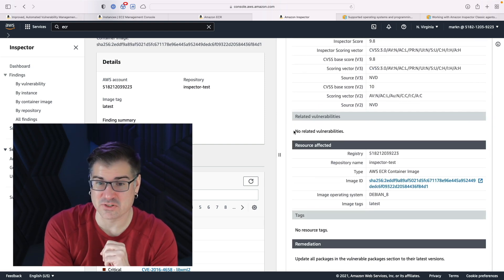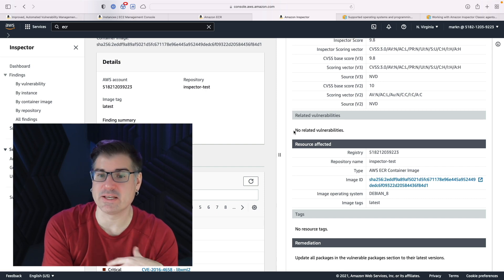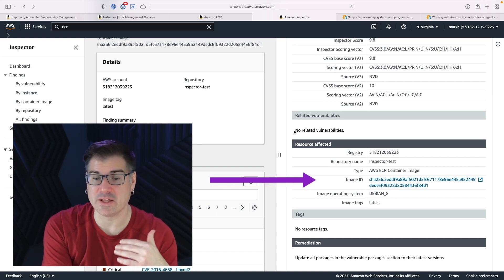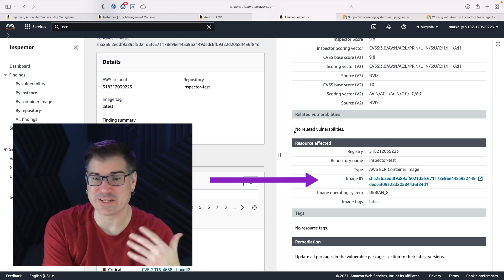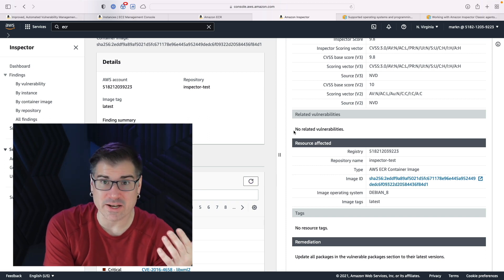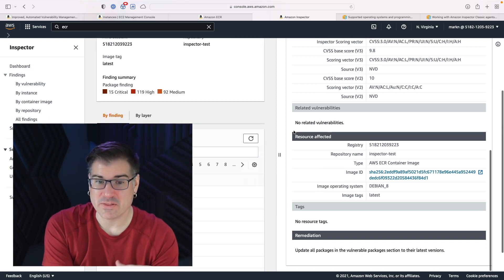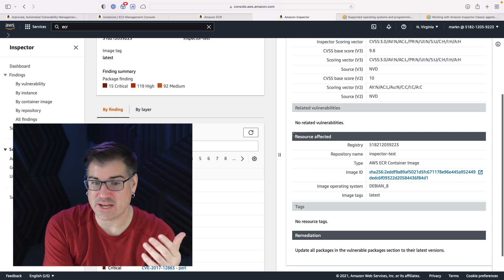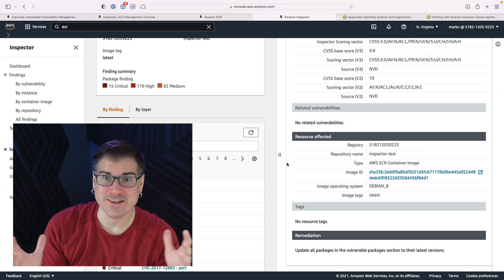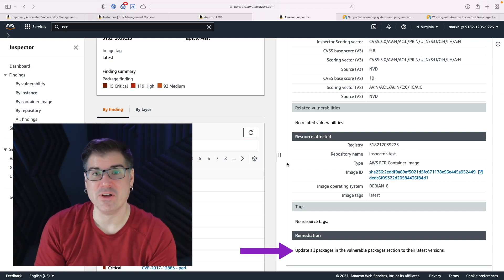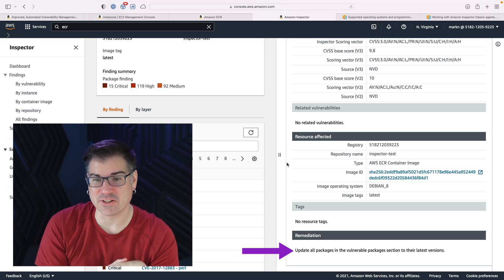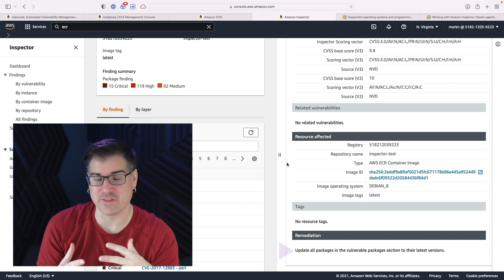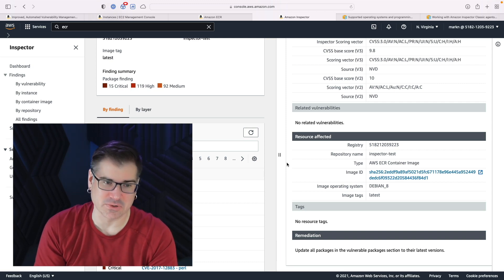It tells us the resource. In this case, it's our container image. And so we can click through and see that image. We have the ARN for that image. So we know where it's in use. There's no resource tags. And the remediation here is update. So patch this, there's a patch available, you need to update this particular thing to resolve that, which is really good. That's a clear mitigation.